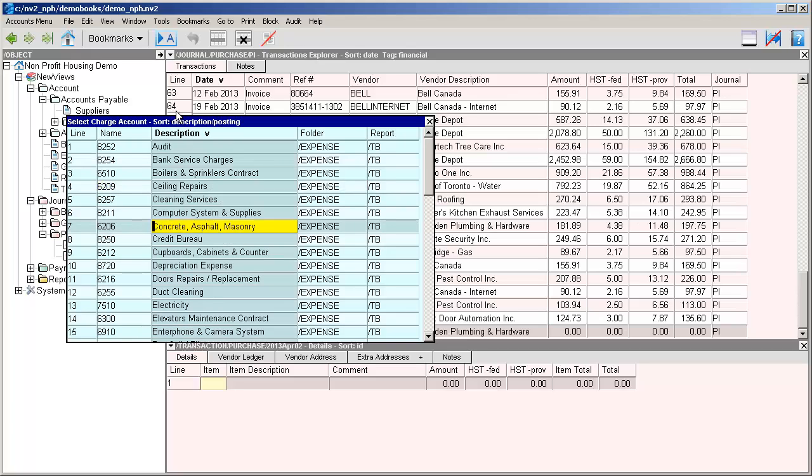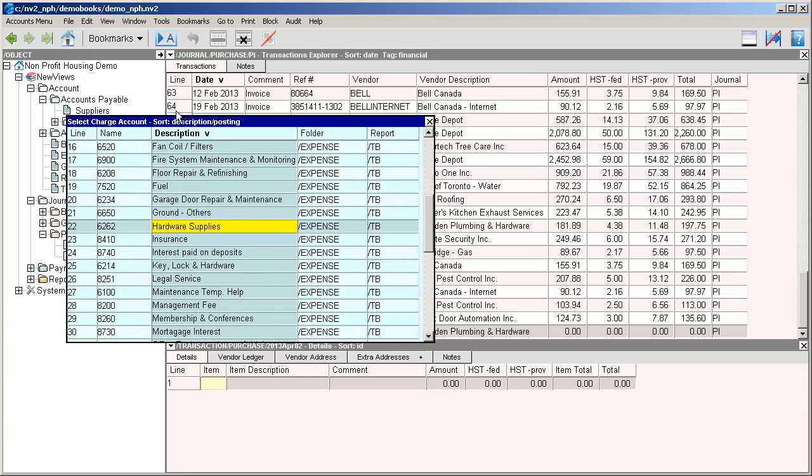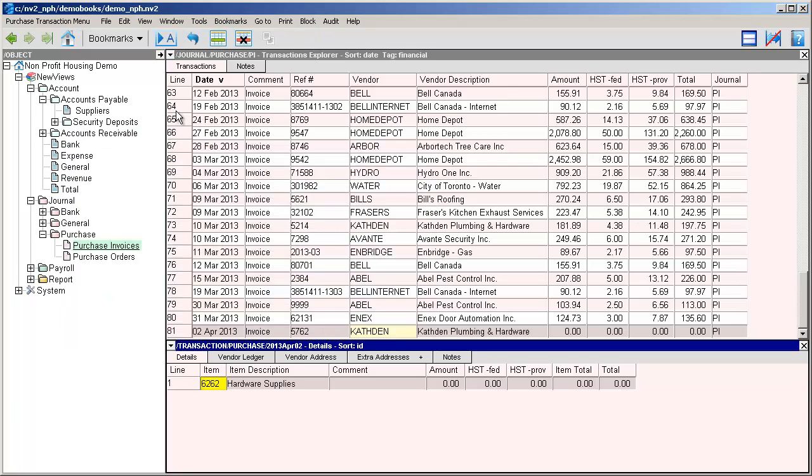Now that the description column is highlighted, we can simply start typing the description for the account, which in this case is hardware supplies. All we had to do is type the letter H, and since there aren't any other expense accounts starting with the letter H, we find that account immediately. We can press enter to select it, and the account number is entered in the item field and the account description is entered in the item description field.